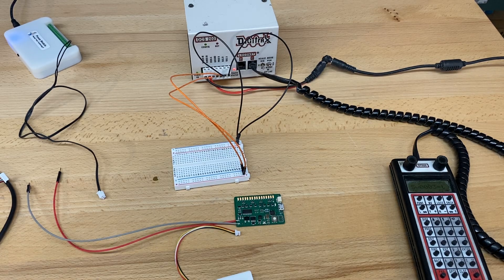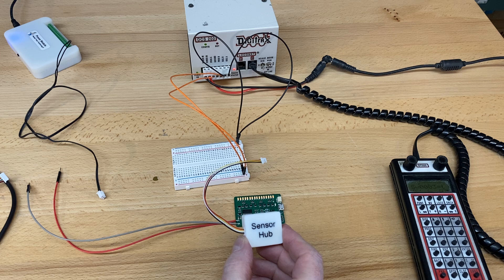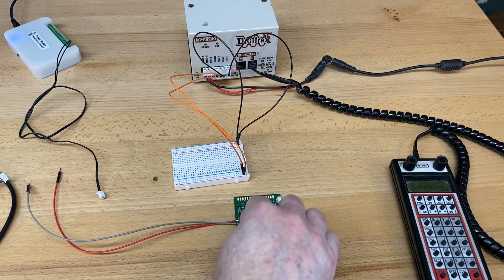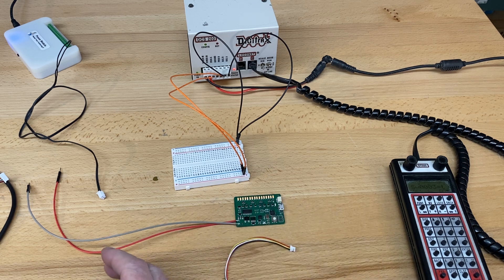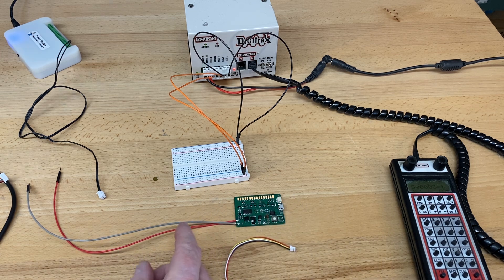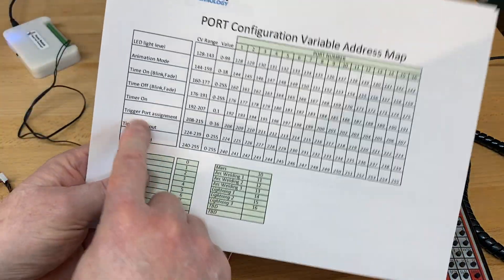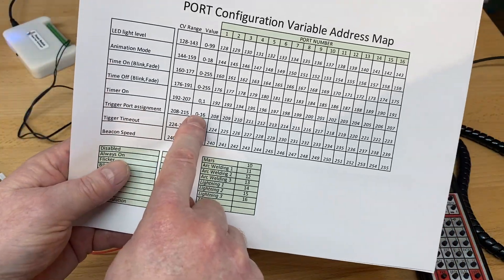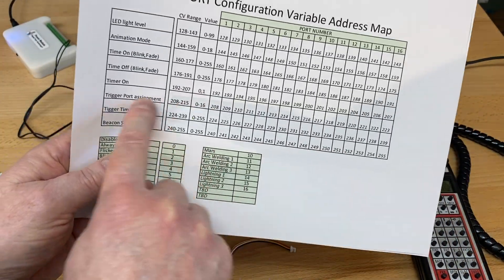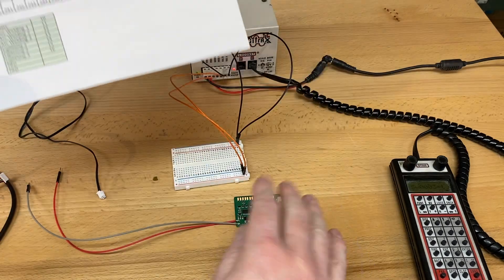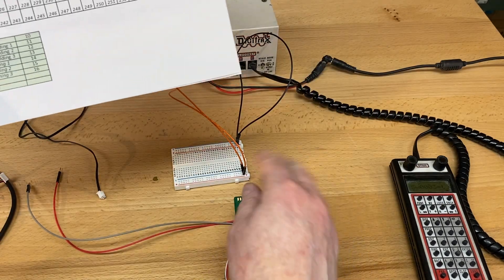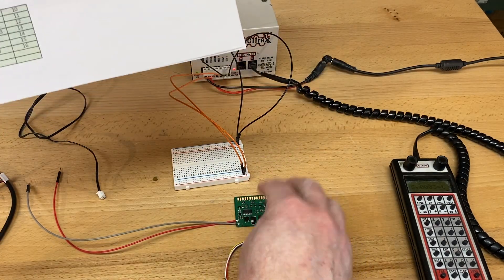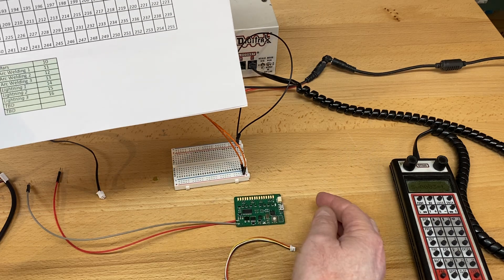In this video we're going to explain how to set up the sensor hub with the microboard. In a previous video we already talked about how to set up the trigger assignments, so you go to CV 208 and put in a 1 there, so whatever the switch address is using DCC, in that case 3 would trip it off.